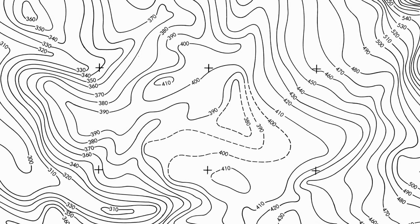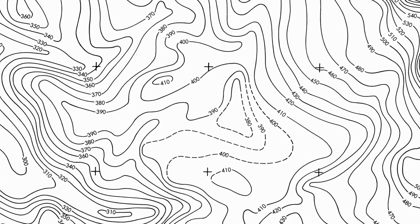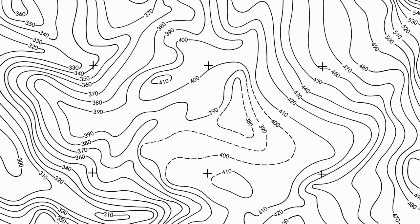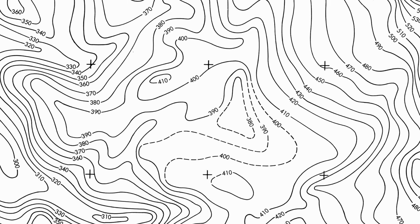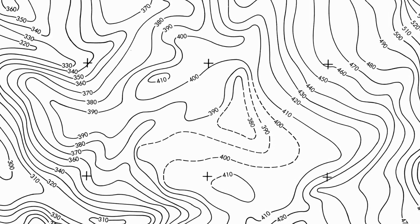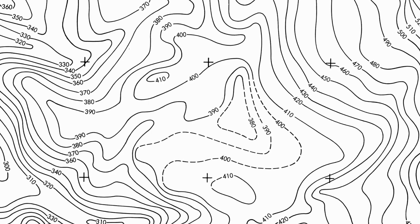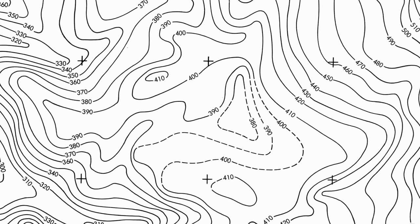This is an example of contour line spacing. Index lines are the thickest contour lines and are usually labeled with a number at the point of the line, telling you the elevation above sea level. Supplementary lines appear as dotted lines, indicating a flatter terrain.